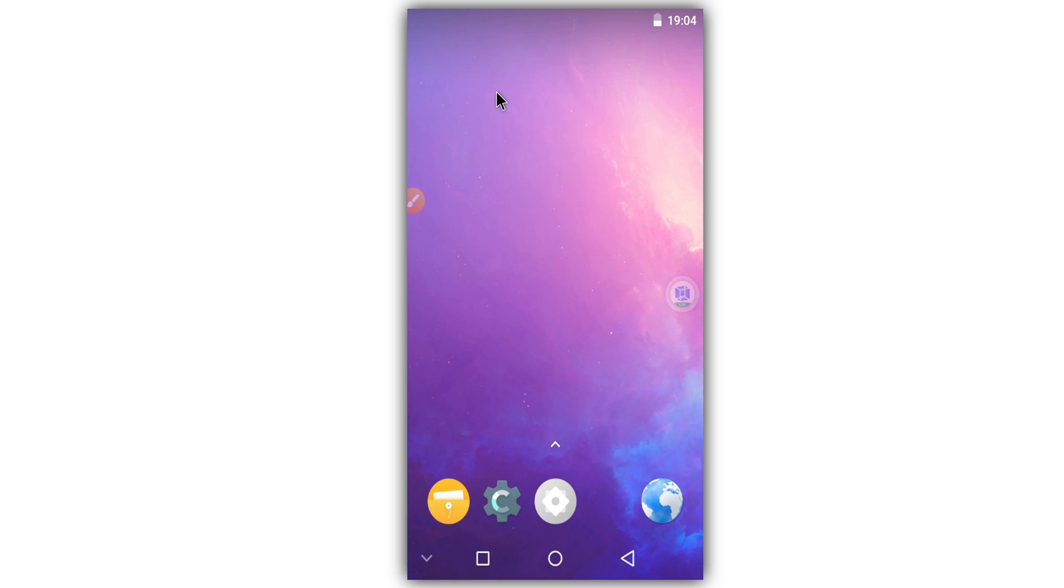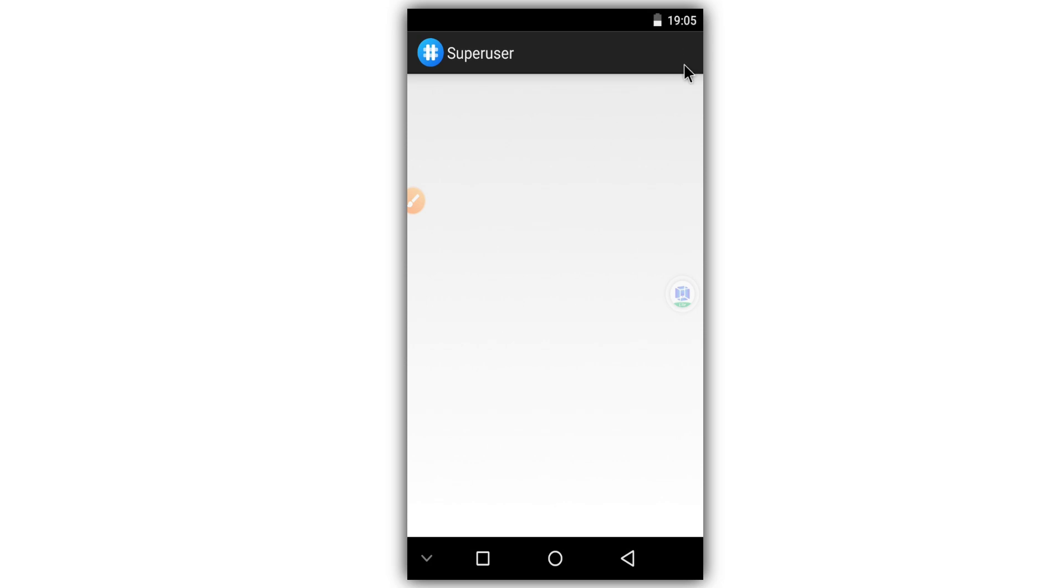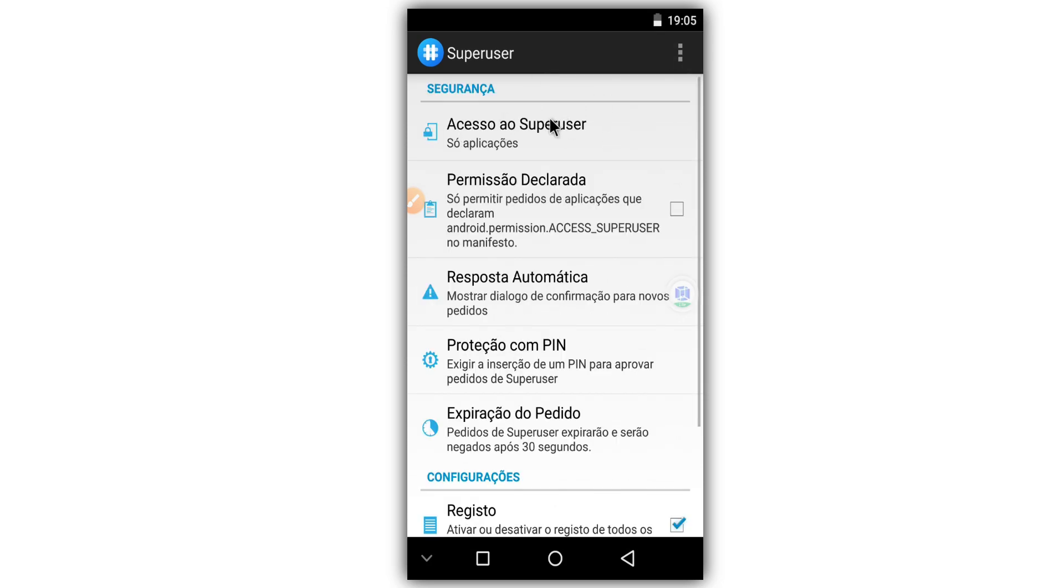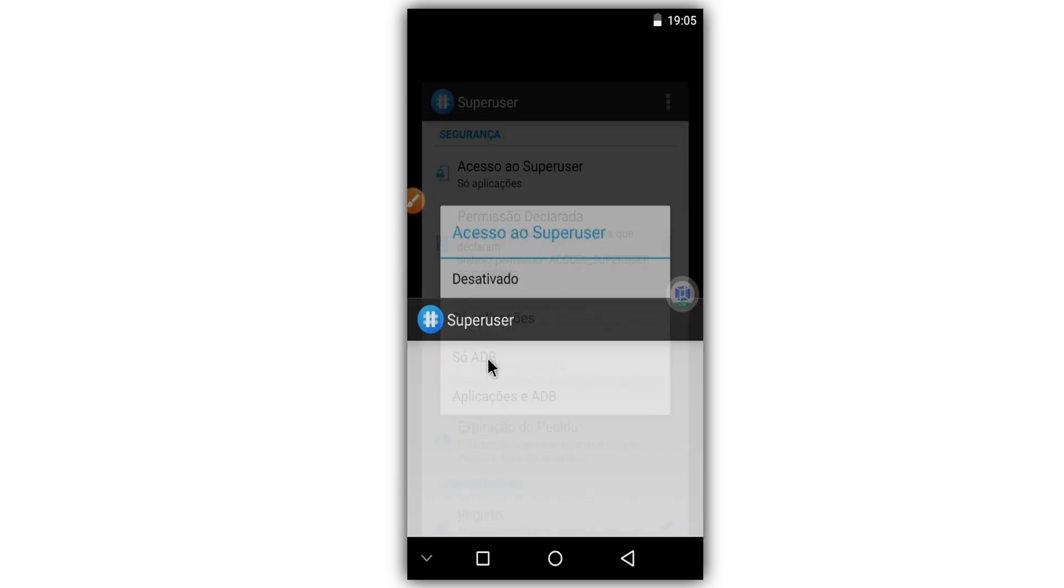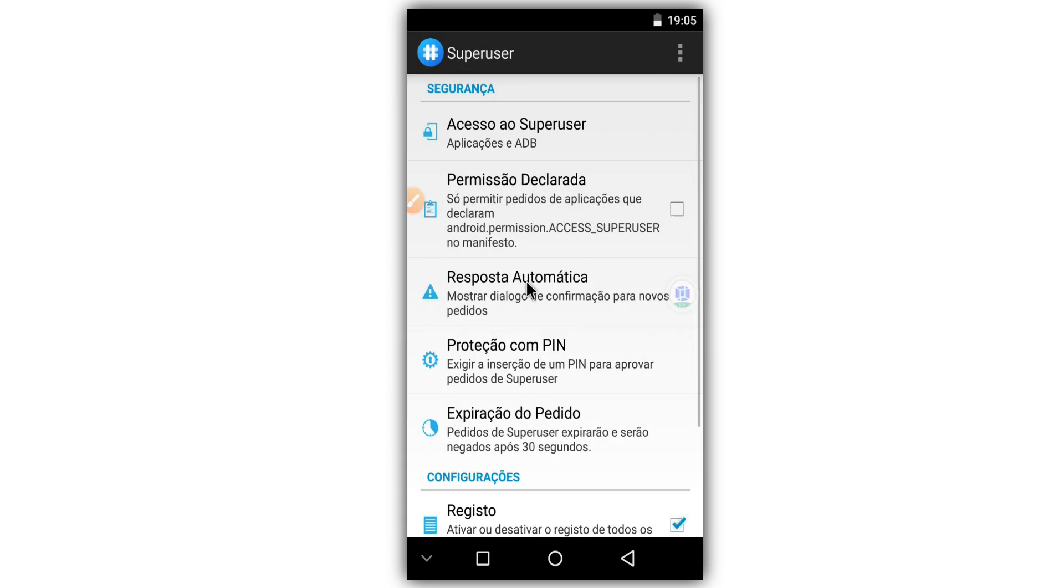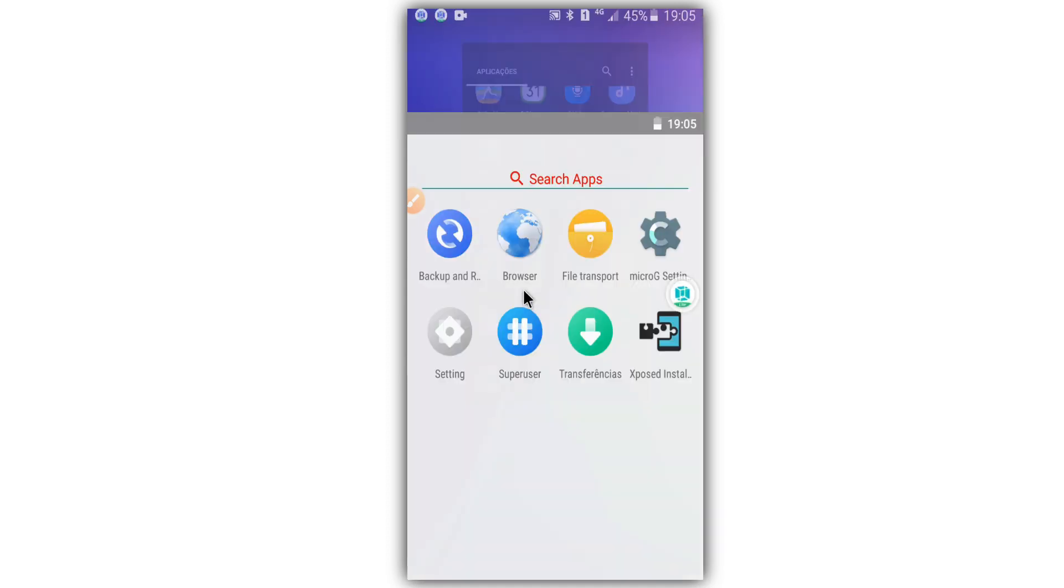To enable root access, you're going to click on Super User, then click on the three dots up here in the right corner, then click on Settings, then click Enable. So today's video was just to bring to you teaching you how to install the Vimos - this version, this light version working on an Android device.